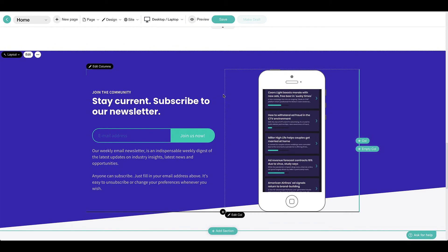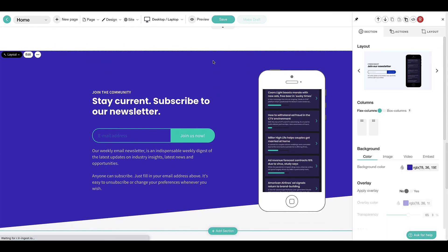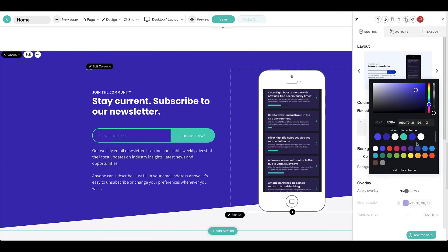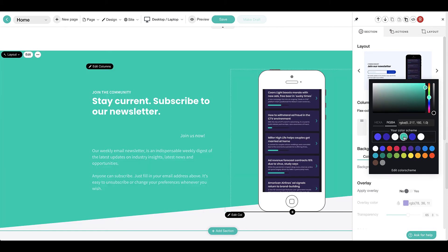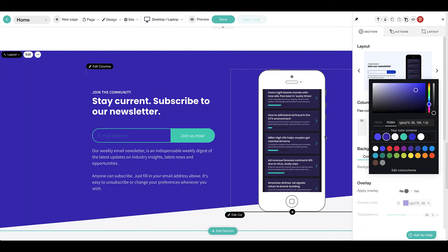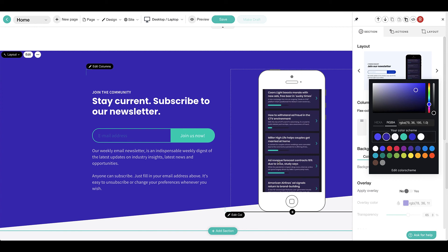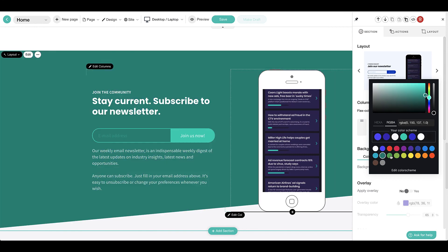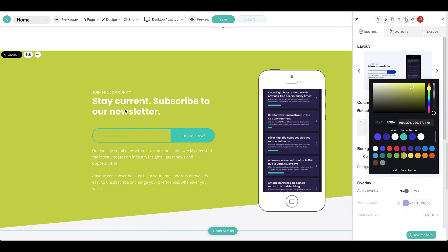When editing colors on the page, you'll notice that the colors you selected within the theme explorer appear here. We recommend using these colors to maintain consistency across your school site. Selecting a background color from your color scheme will change both the background and text colors. Using a color outside of your scheme will only change the background, and you'll need to manually update the text.